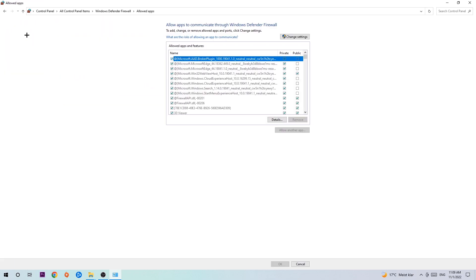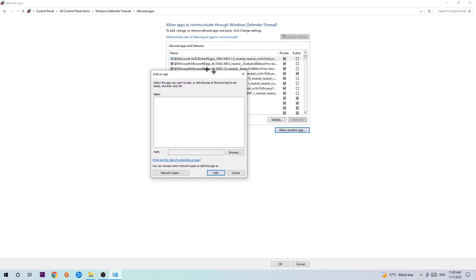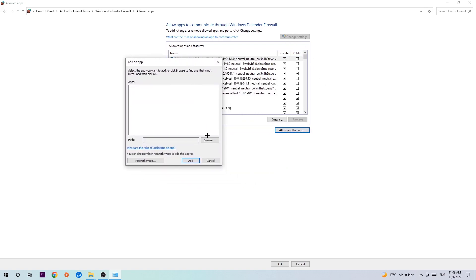Once this tab pops up, navigate to the right-hand side and click on change settings. Then go down to allow another app. After clicking change settings, you should be allowed to click on that. Hit that, then hit browse once this window pops up.